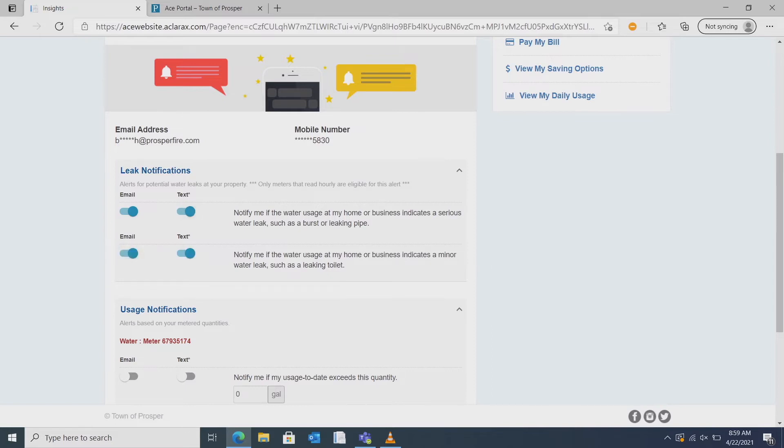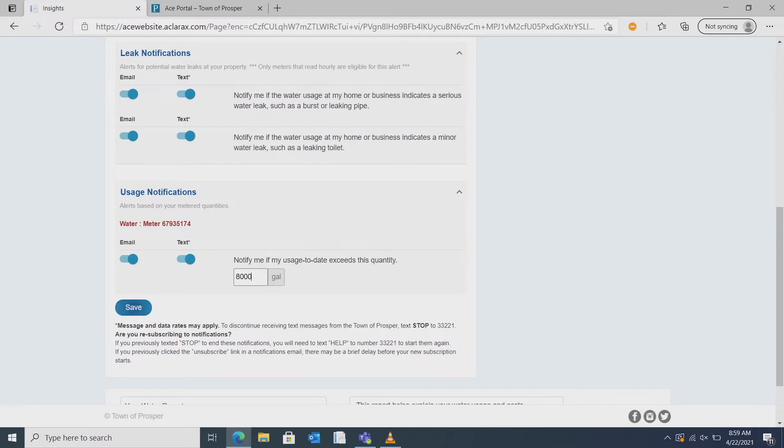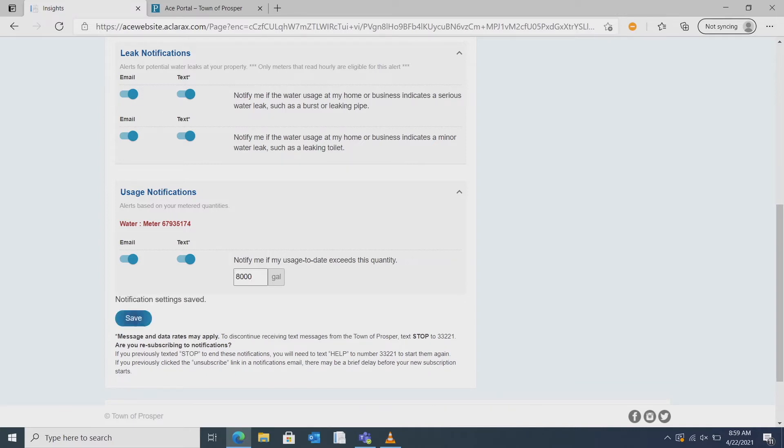You can also get usage notifications if your usage exceeds a set amount that you choose per month. The average household uses roughly 8,000 gallons per month without sprinkler usage. And don't forget to save your settings.